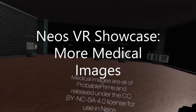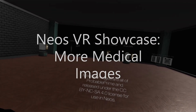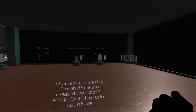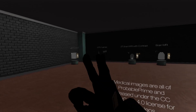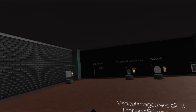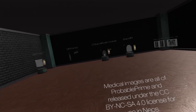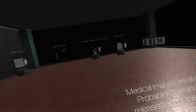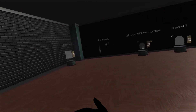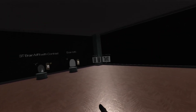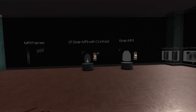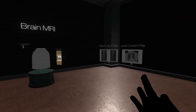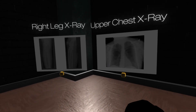Hey everyone, welcome to a quick update to the medical images world. I went down to the emergency room again — I'm fine — where they did a bunch of tests and got copies of the medical data from there. So a couple of new things, we'll go through kind of simplest to most complex.